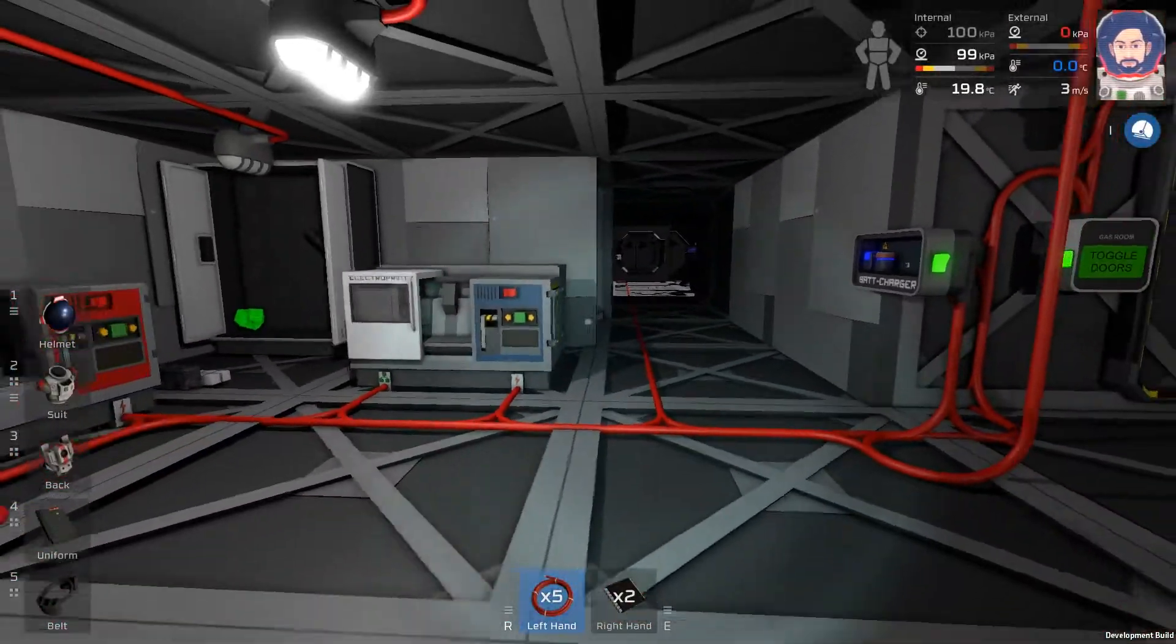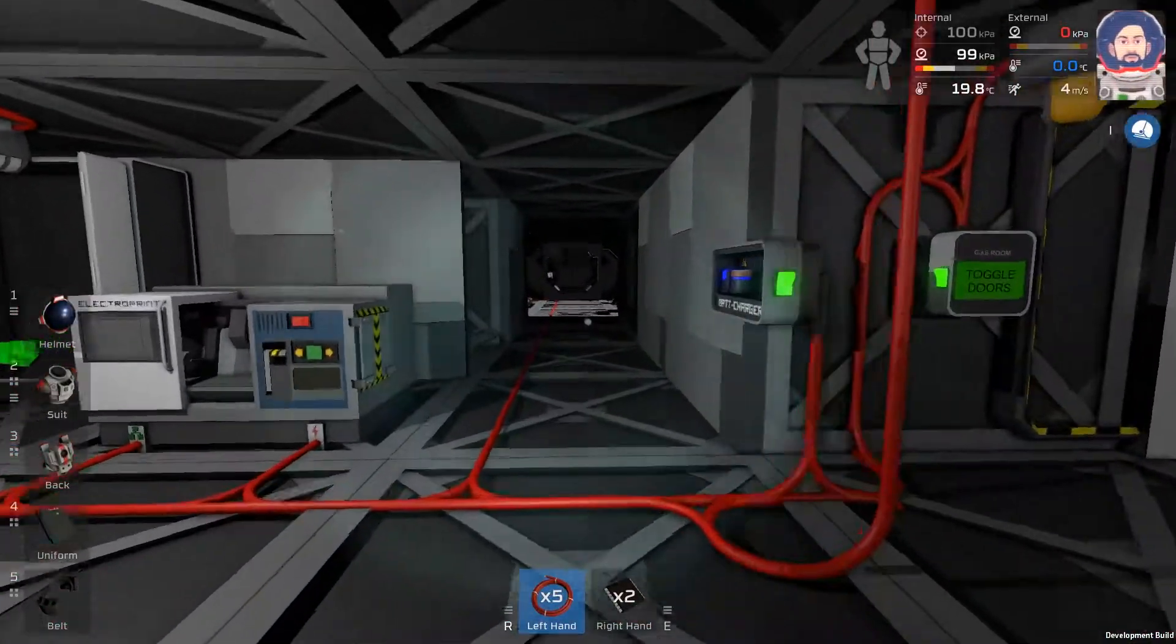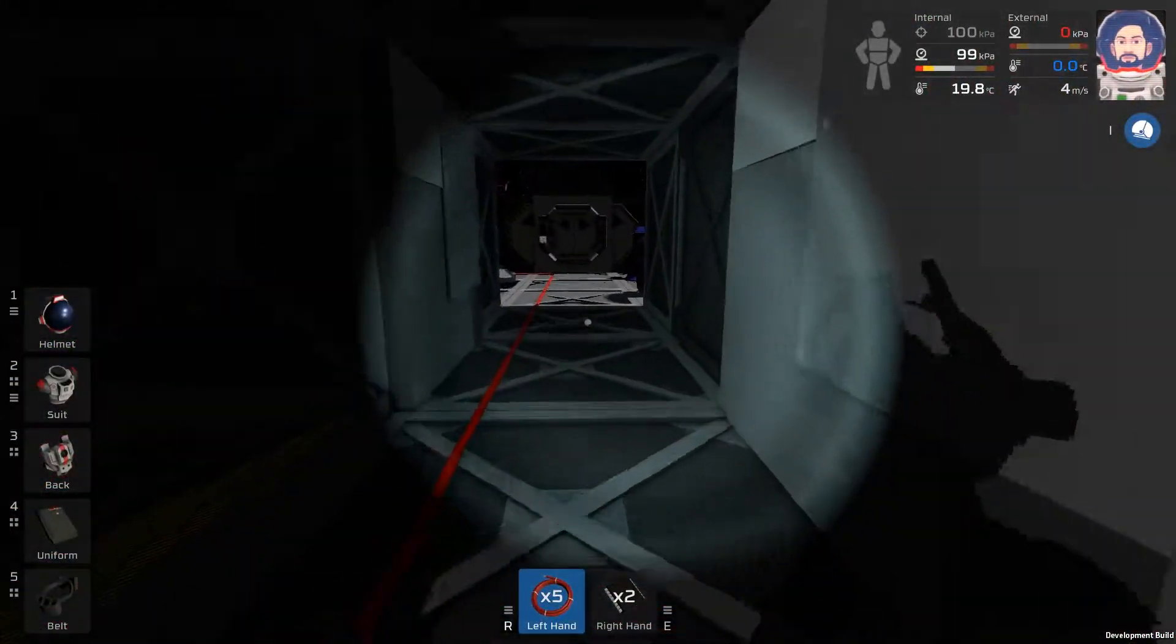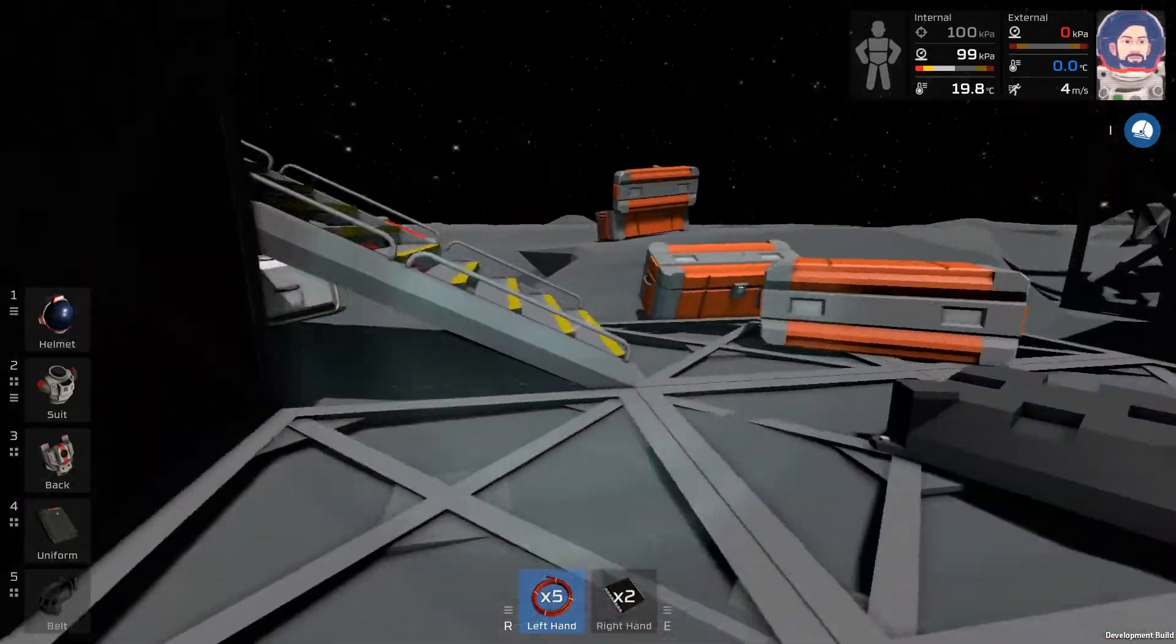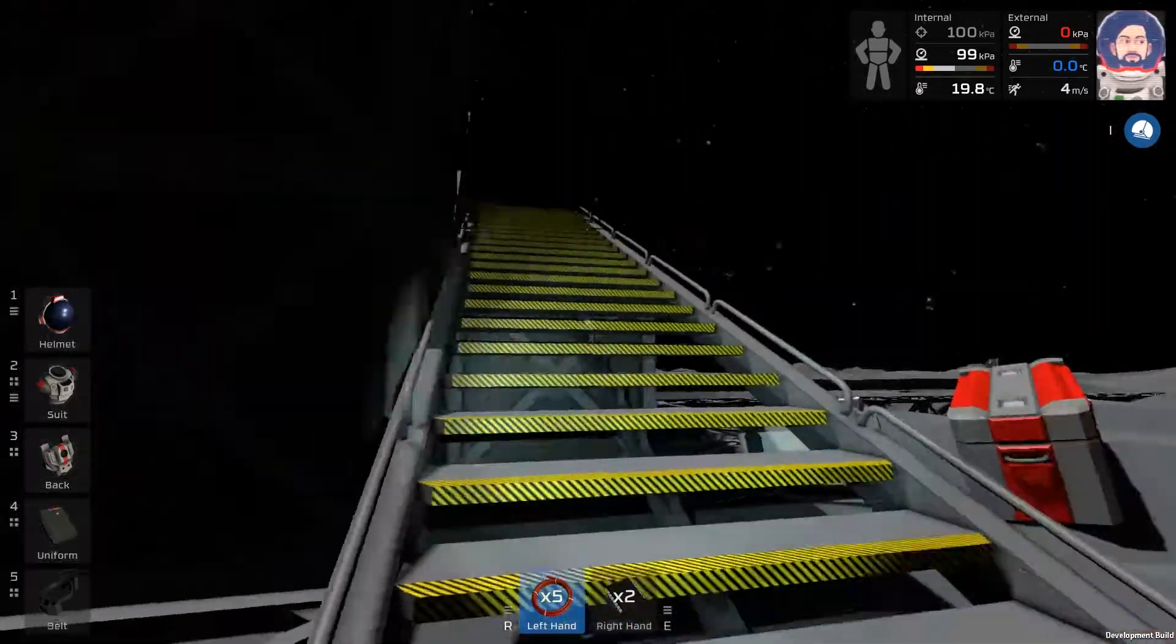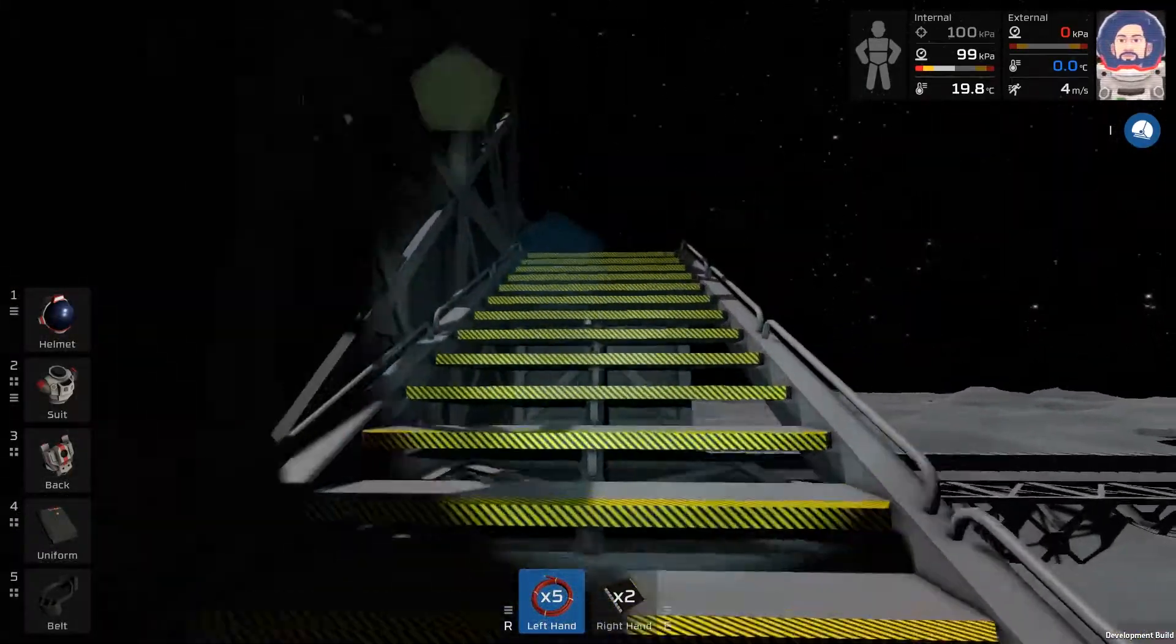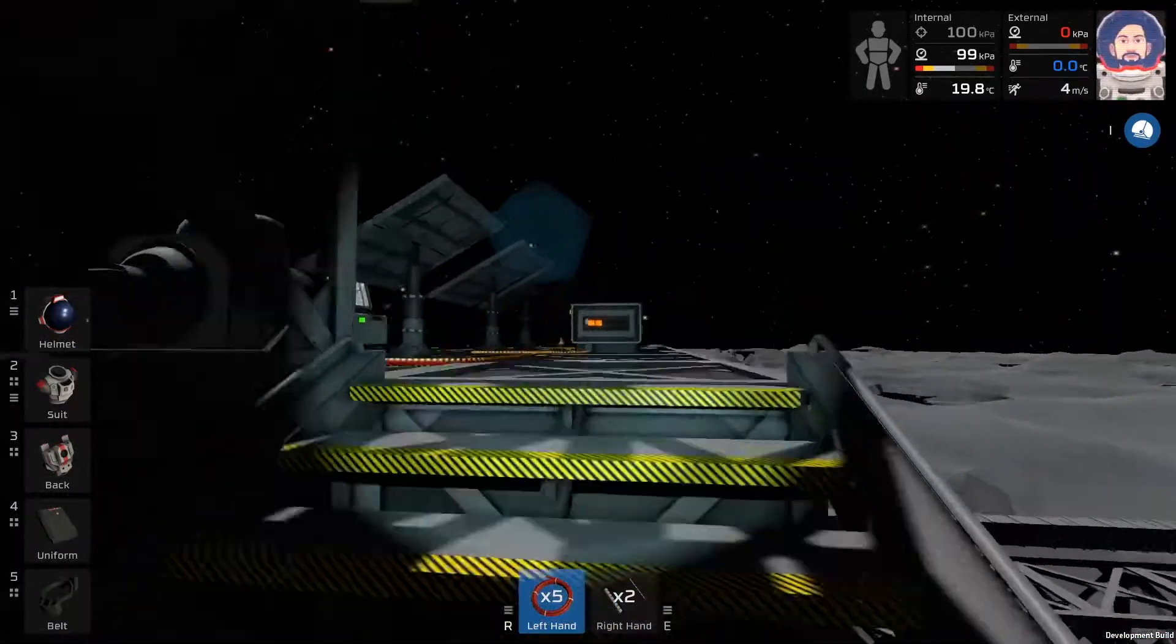Hey guys, Asa46 here. Welcome back to Stationeers. Today's episode, we're going to be fixing up our solar system and making it work a hundred times better.